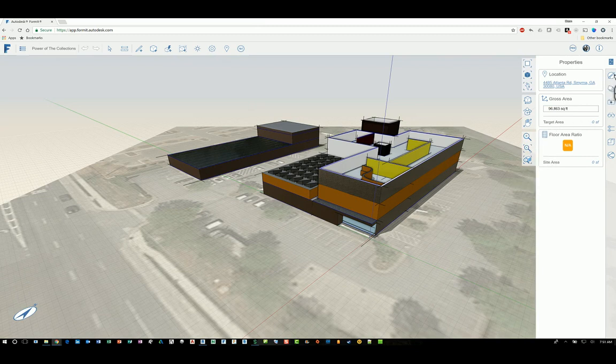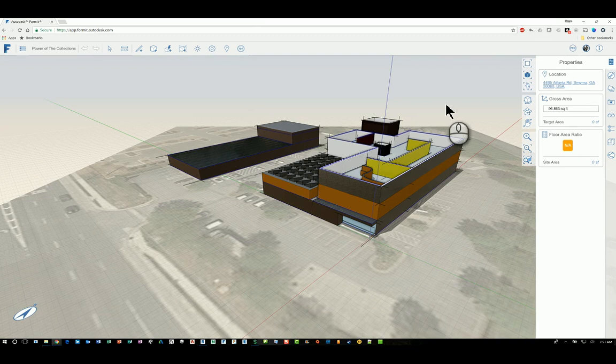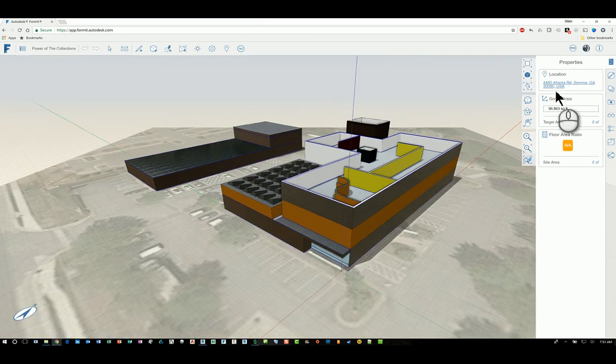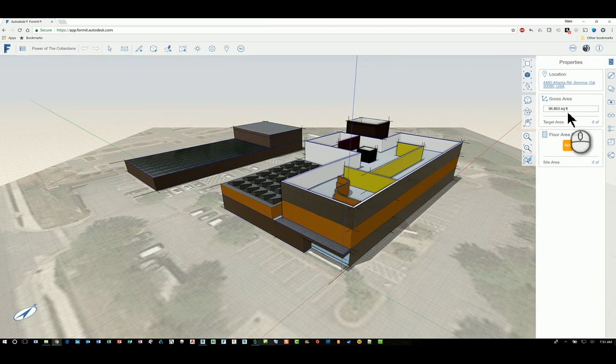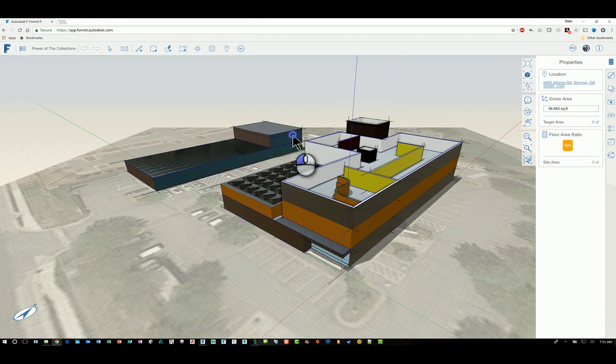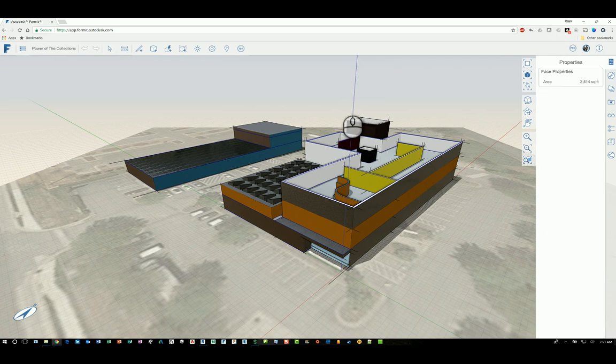Now if we look under properties, if you do not have any objects selected, it will give you the property information of the project itself. So it'll give you the location, the gross square footage, and any floor area ratios if you're working with that. If, however, you have something selected, it will give you the property information of that object that you have selected.